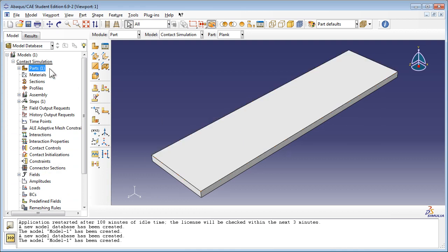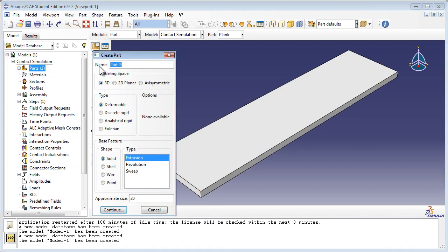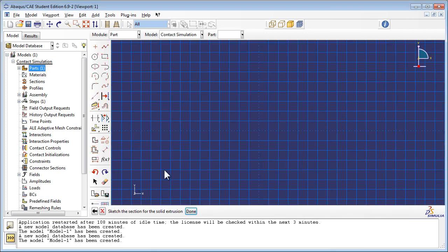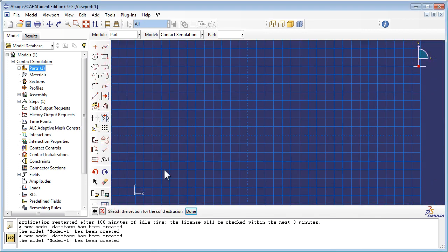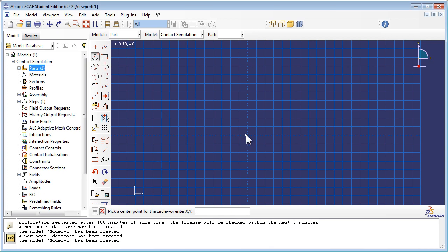Create another part called Curve Block, which is also a 3D deformable solid. Use the Create Circle Center and Perimeter tool to draw a circle which will form the top of the part.